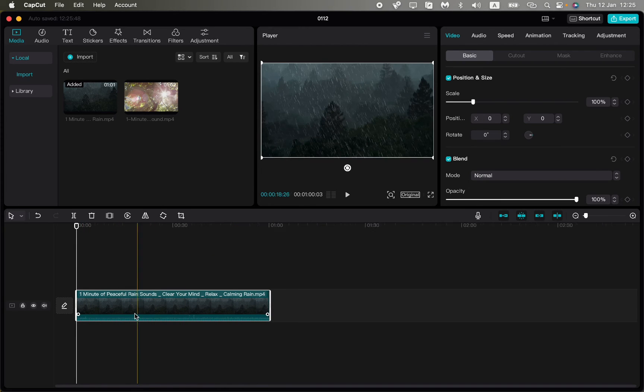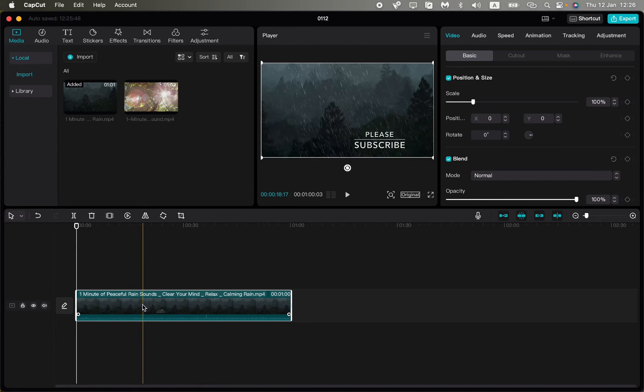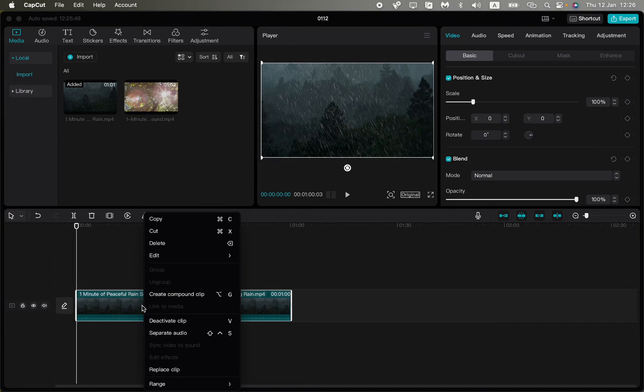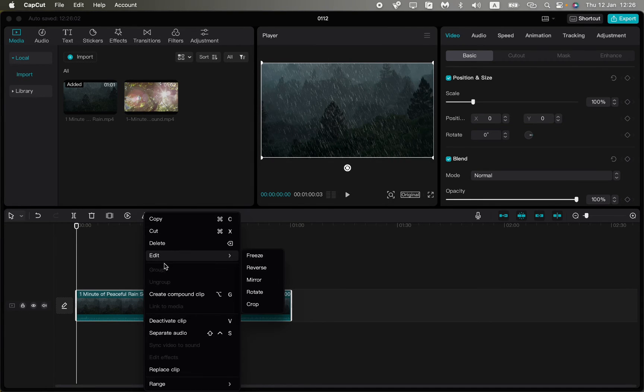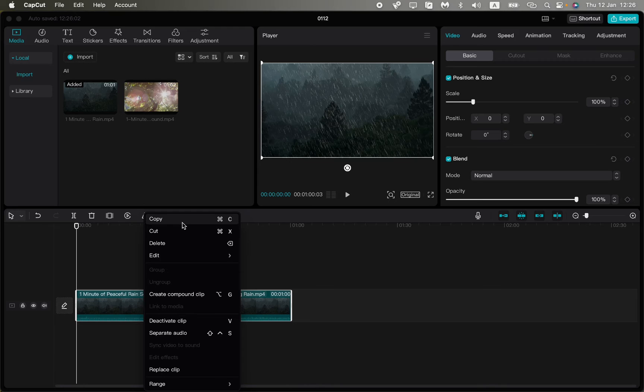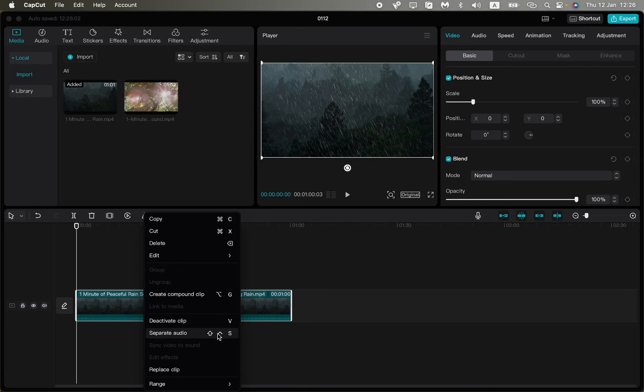Then if you right-click right up here, we can see different options. The option we need is separate audio. We can see the hotkeys so we can push those buttons and it will be separated